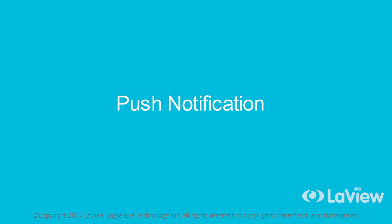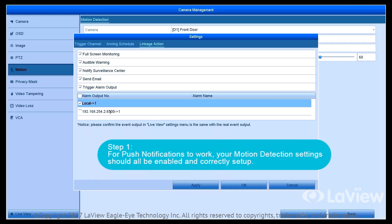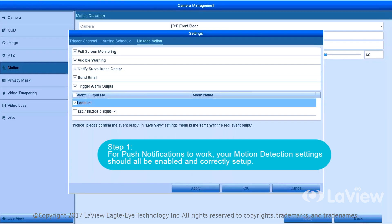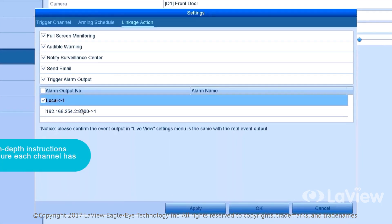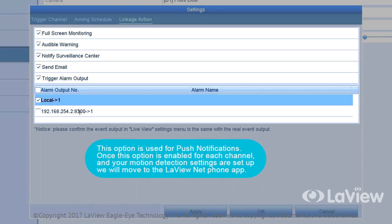Push Notifications. If you would like to set up push notifications to your phone, please follow these steps. Push notifications will only work while you're using port forwarding. If you are using our P2P service, they will not push to your phone. Please contact your internet provider or router manufacturer for port forwarding instructions. Step 1: For push notifications to work, your motion detection settings should all be enabled and correctly set up. Please refer to the motion detection section for in-depth instructions. At Step 6 in the motion detection section, make sure each channel has Notify Surveillance Center checked — this option is used for push notifications.